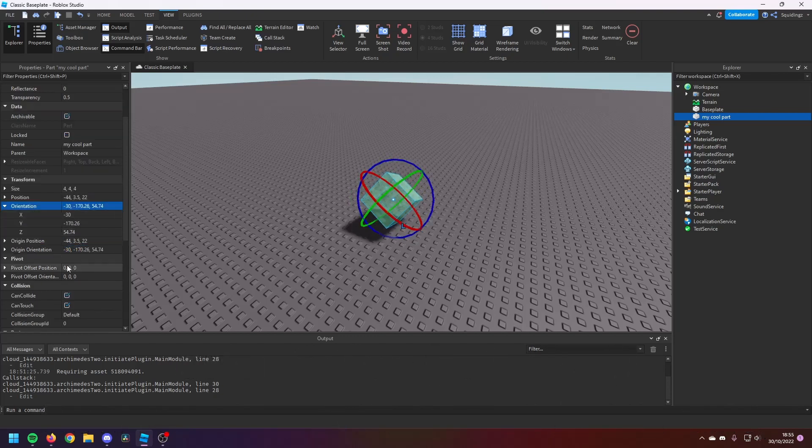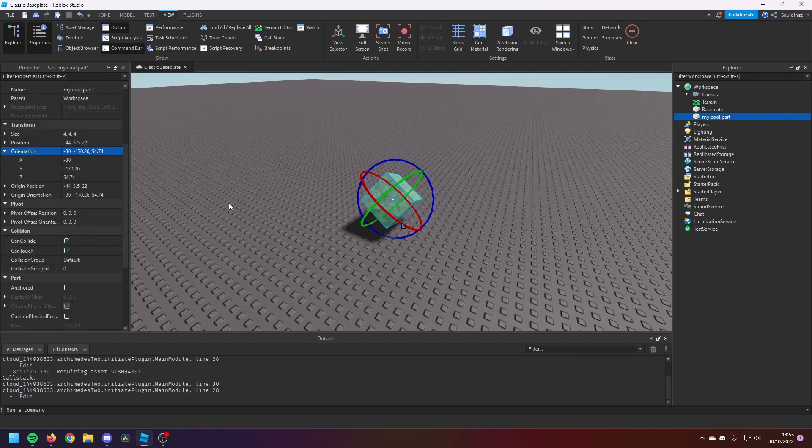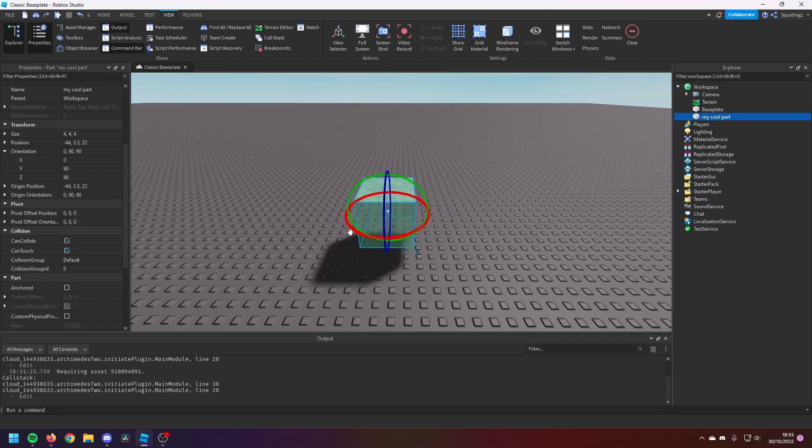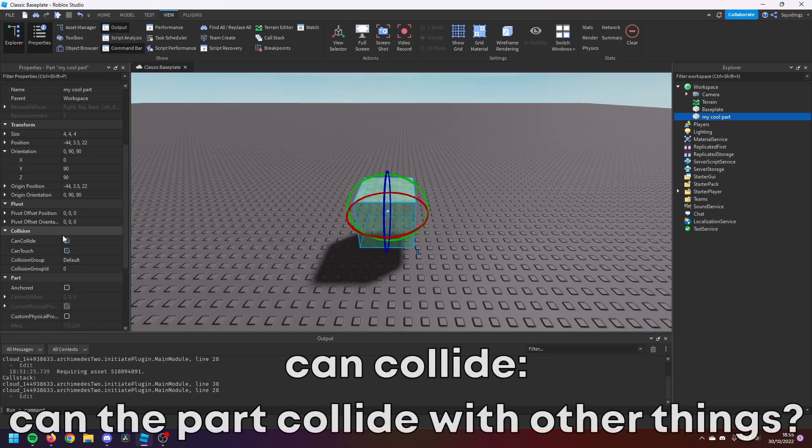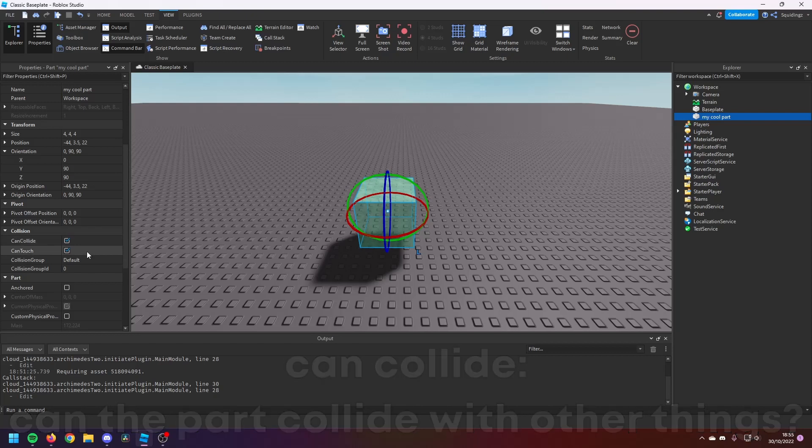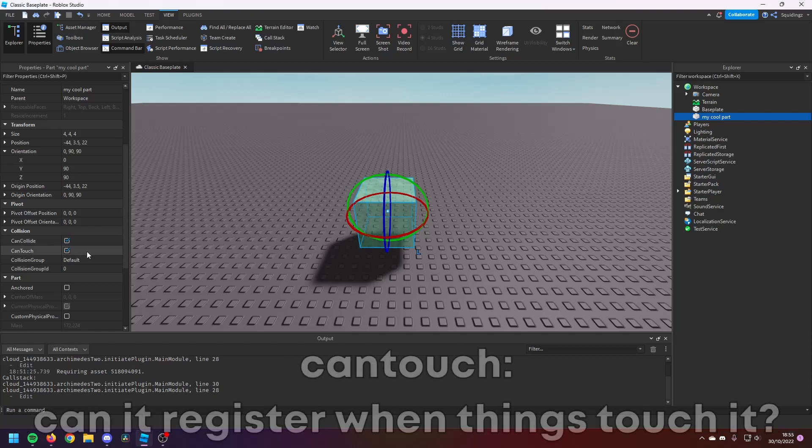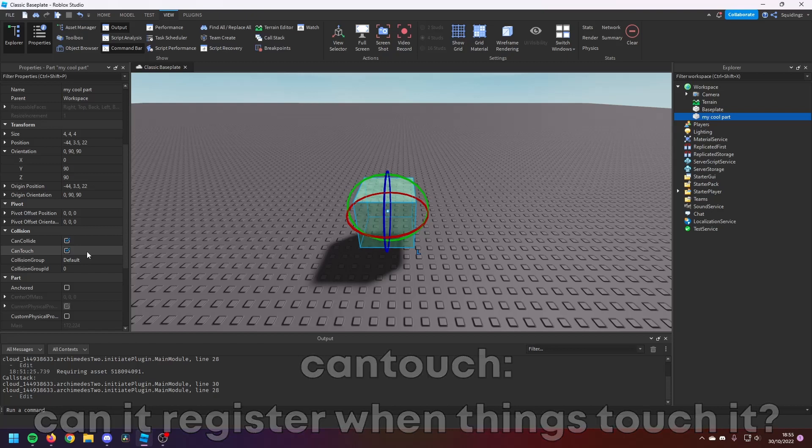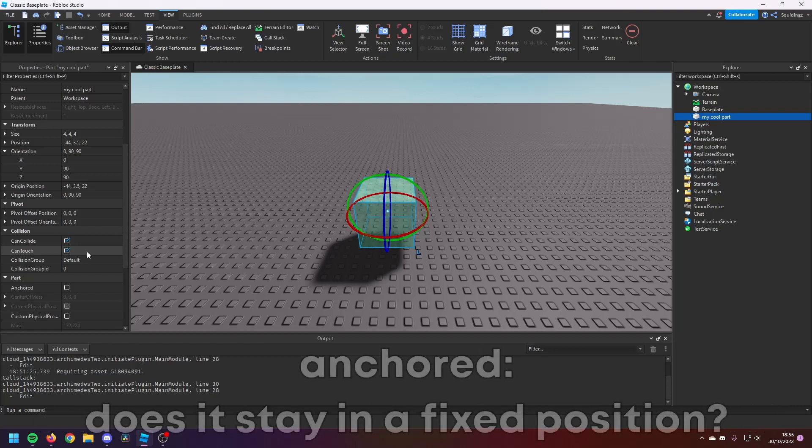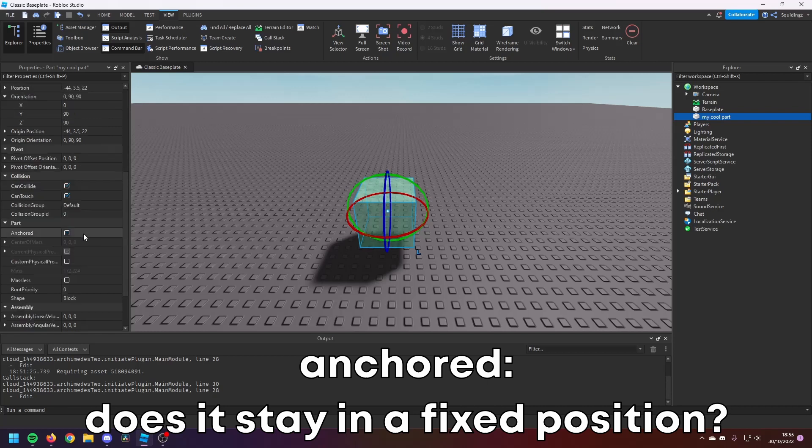And then if we go down to these under Collision, you'll find CanCollide, which is if players or another object can touch it or can collide with it. Then CanTouch is if they can touch it. So even if it's non-CanCollide, you can still have scripts inside of it that detect when someone touches it. And then Anchored—Anchored defines whether it's going to fall out of the sky or if it's going to stay exactly where it is.